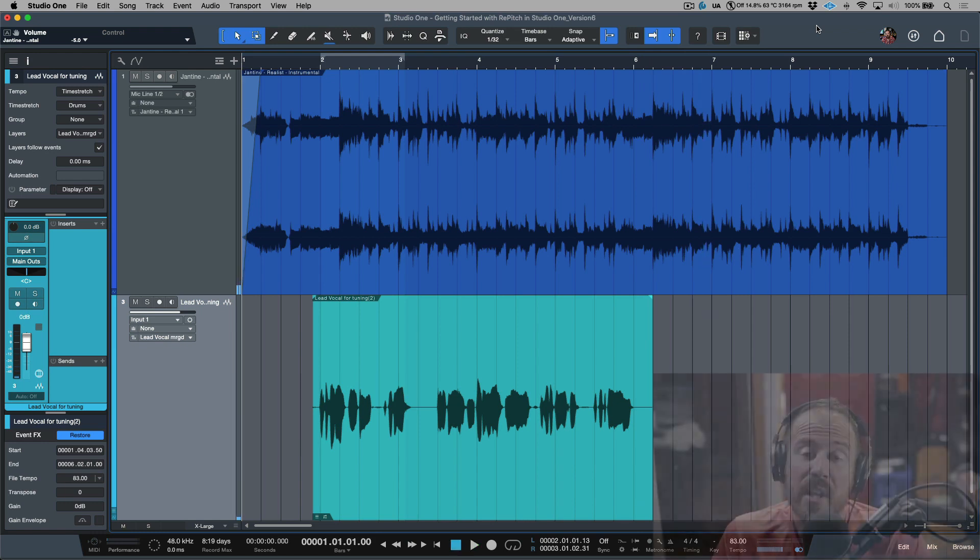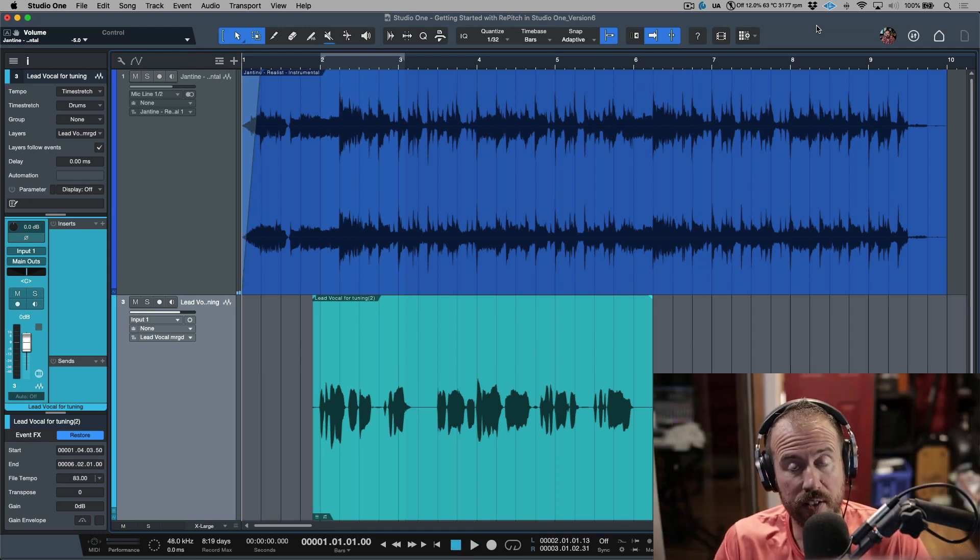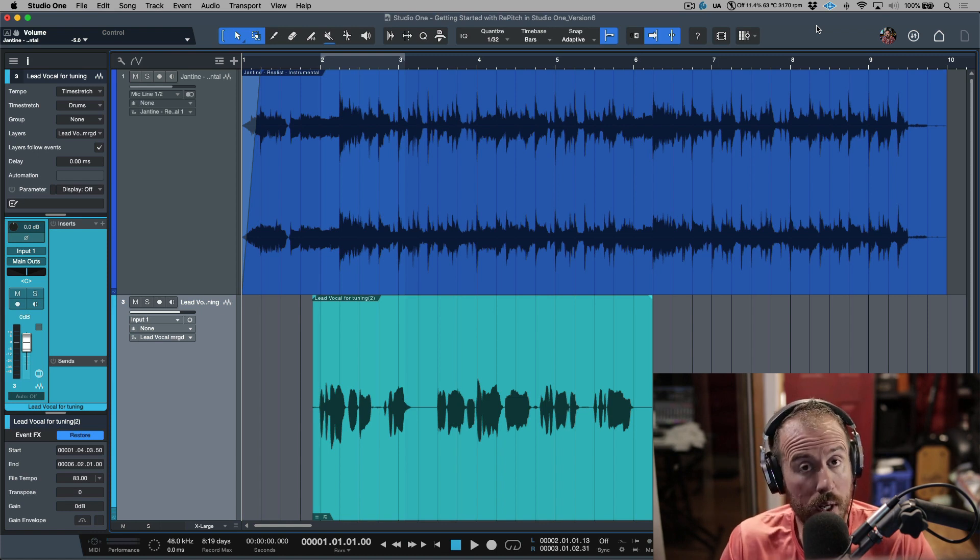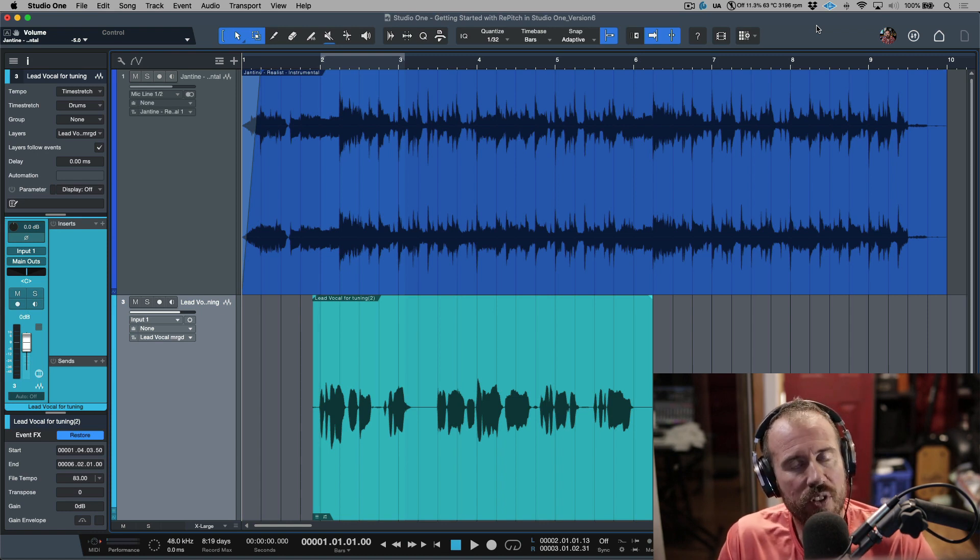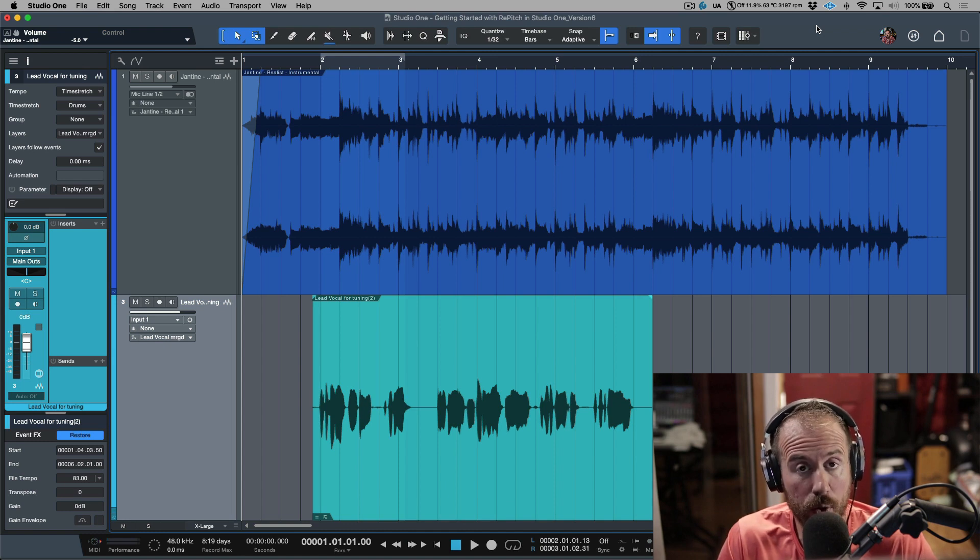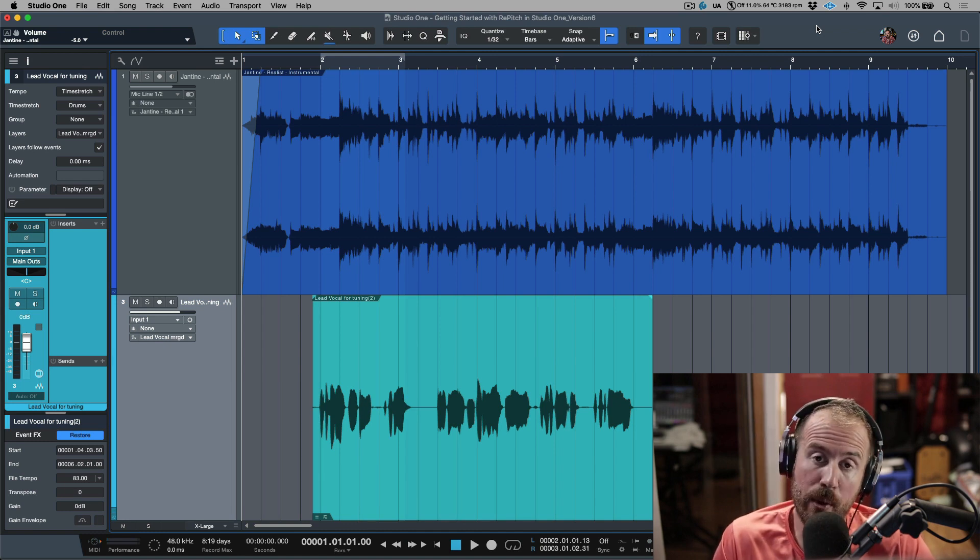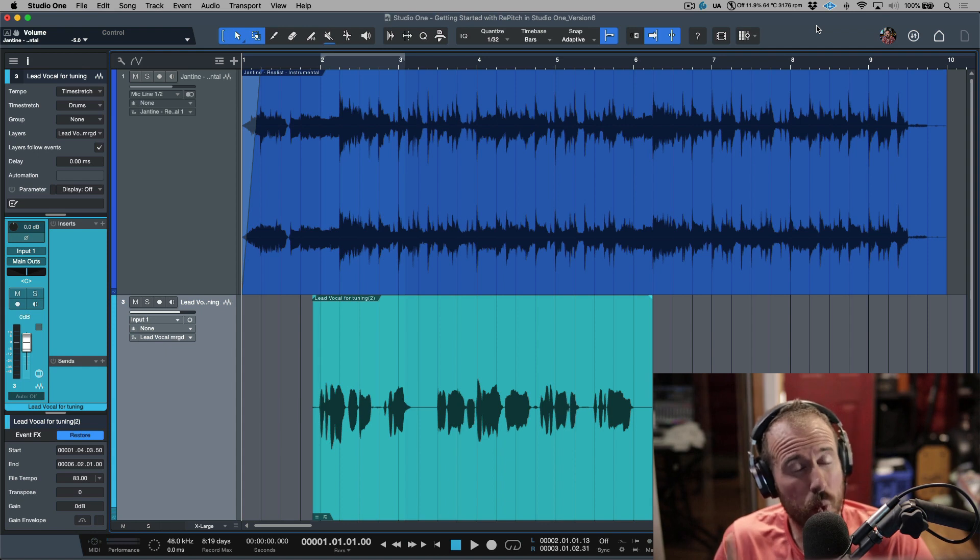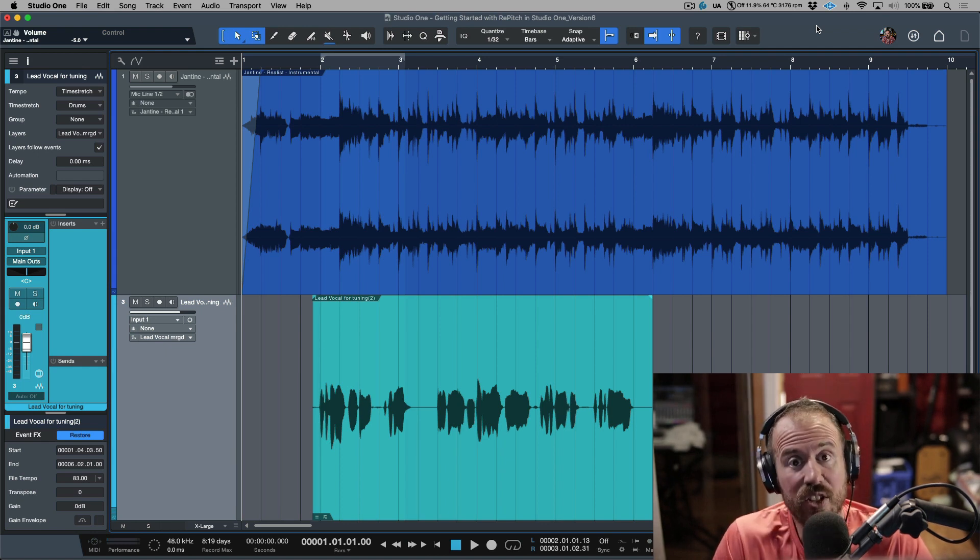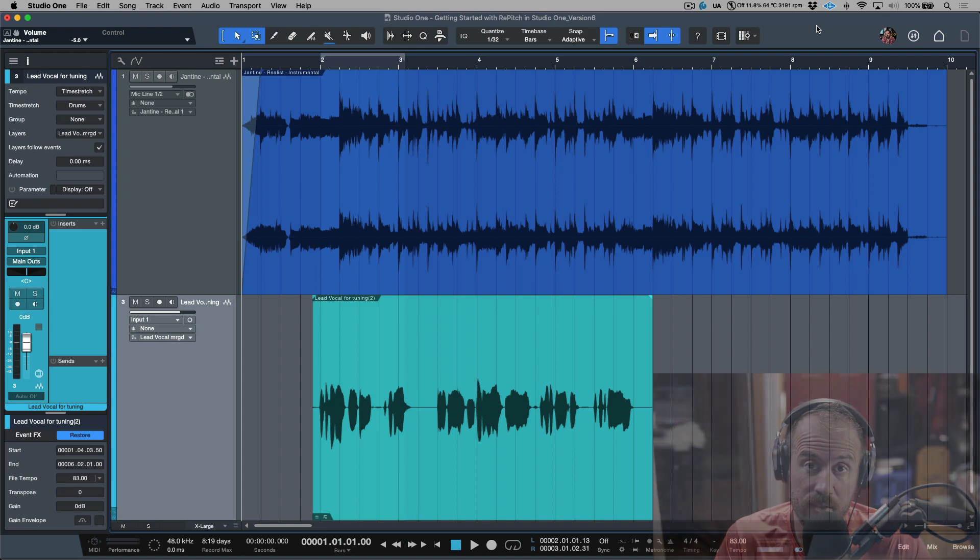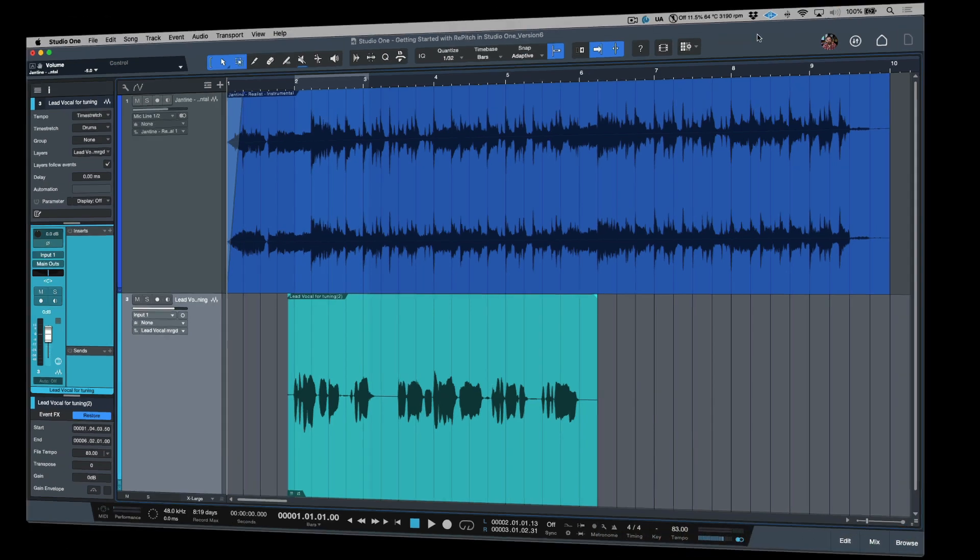So that's using Repitch from within Studio One version six. Now if you're running an earlier version of Studio One, for example Studio One five, we can use the exact same workflow in terms of how we tune our vocals, how we use Repitch, and how we render those changes into the audio files, but there's just one slight difference in terms of how we are going to instantiate Repitch on these audio events. Let's take a look at a Studio One five session really quickly.